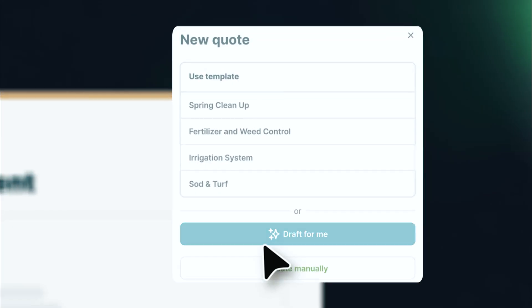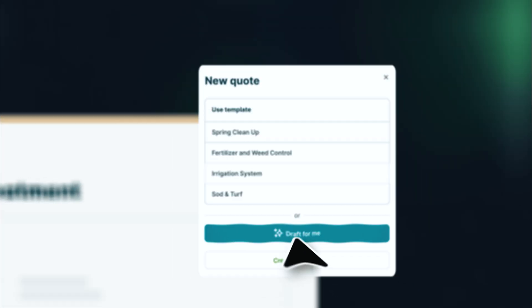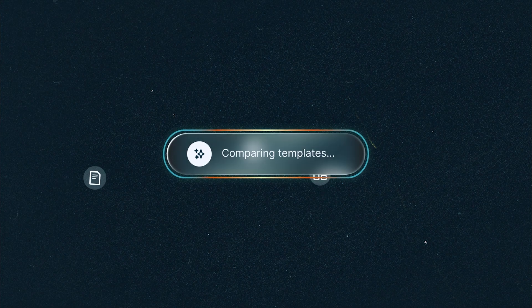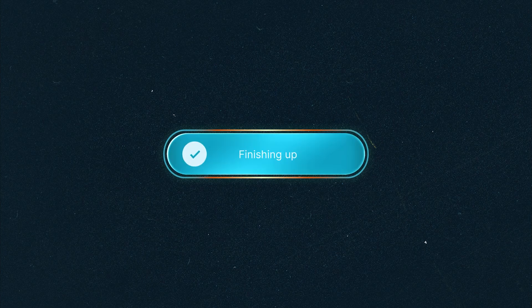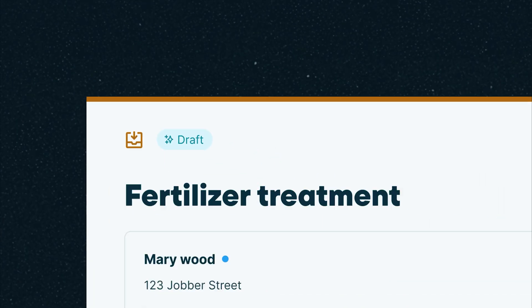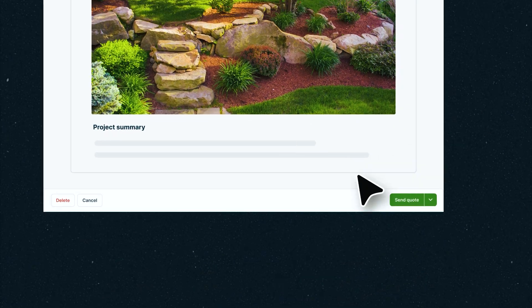Jobber can instantly draft a new quote by referring to your templates and past quotes. All you need to do is review and hit send.